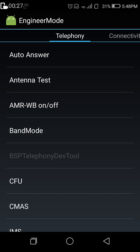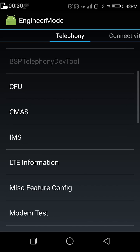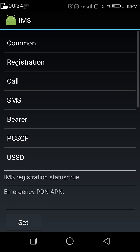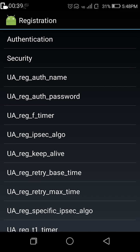Now in MTK engineering mode you select telephony, and now select IMS. In the IMS menu, select registration.